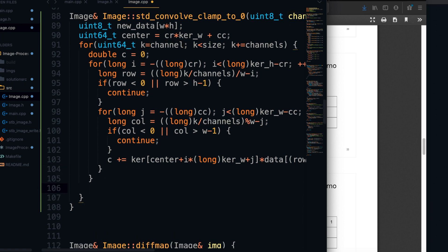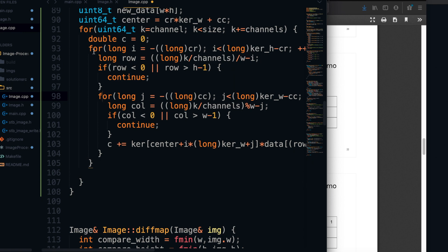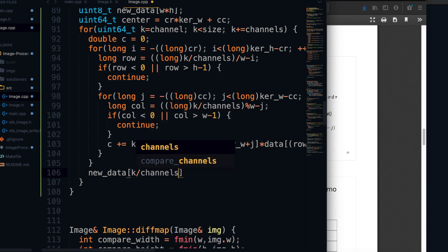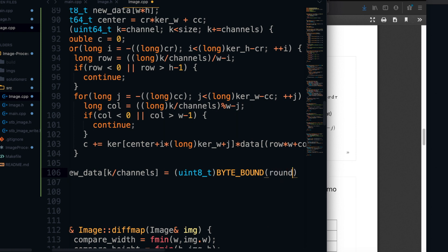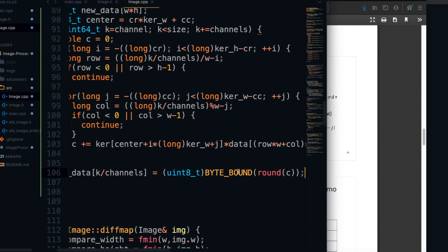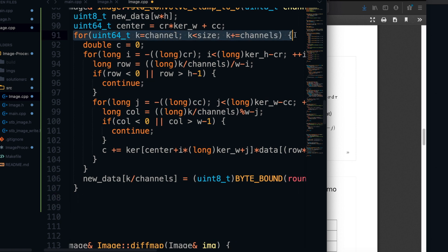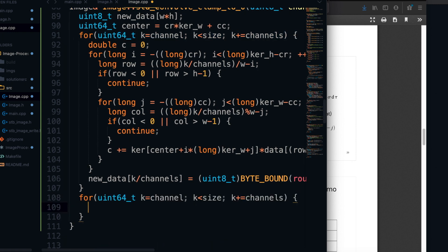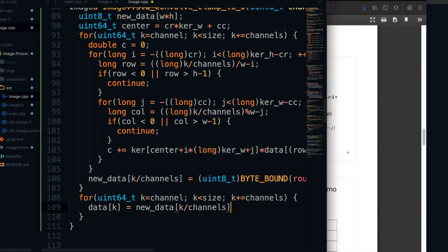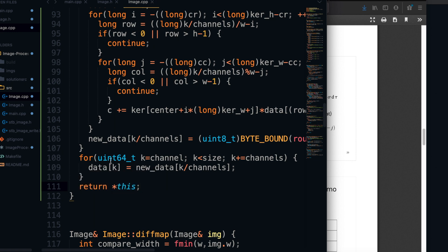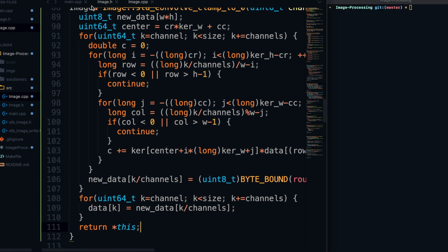Once we finish both loops, we've looped through the entire kernel, multiplied every element by the pixel value below it, and summed it into `c`. In the outermost loop, we set `new_data[k / channels]` to the value at `c` — but since `new_data` is a `uint8` array, we have to cast it, bound it, and round it. The only thing left is to set the old data to the new data, looping through and setting each `k`th value of `data` to the corresponding value in `new_data`. And with that, the function is done.